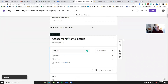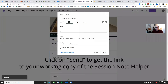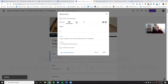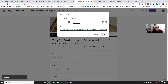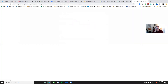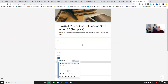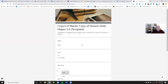Once you've got your changes made, go to 'Send' and click the link icon, copy the link, and paste it into your browser. When you do that, it gives you your working copy of the Session Note Helper and you'll be able to start filling it in — name, today's date, start time, and so on.